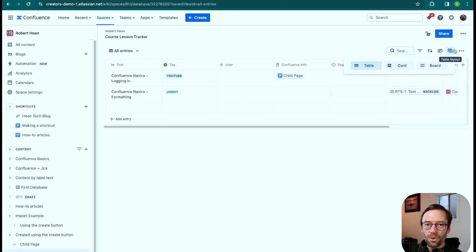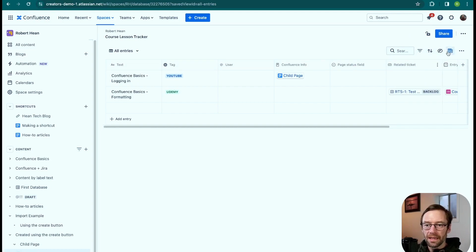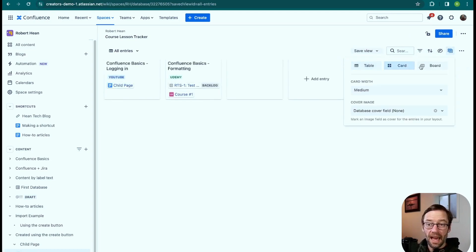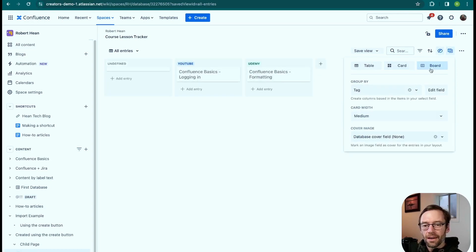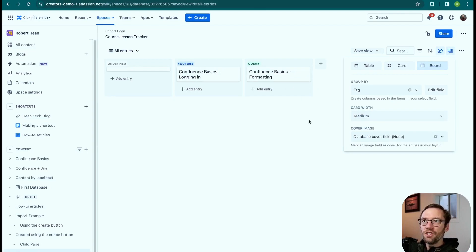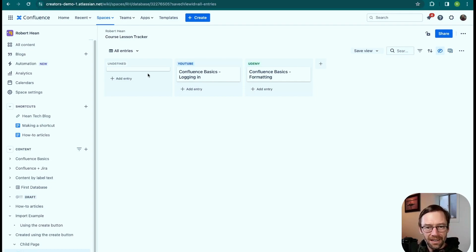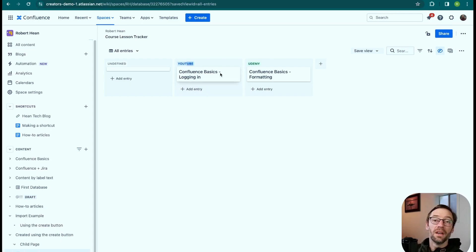The table view is my default, but I can also visualize the data as cards — another way to see what I have — with options for field width and a cover image. Or I can use a board view, which edges into Kanban-board territory. It sorts entries by the tags I've assigned, giving me another way to visualize what's in here, similar to something like Trello or a lightweight project management tool.